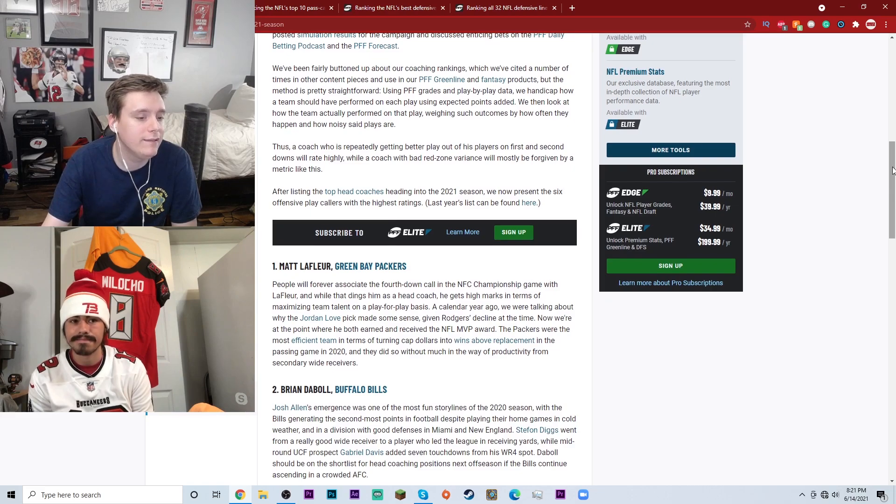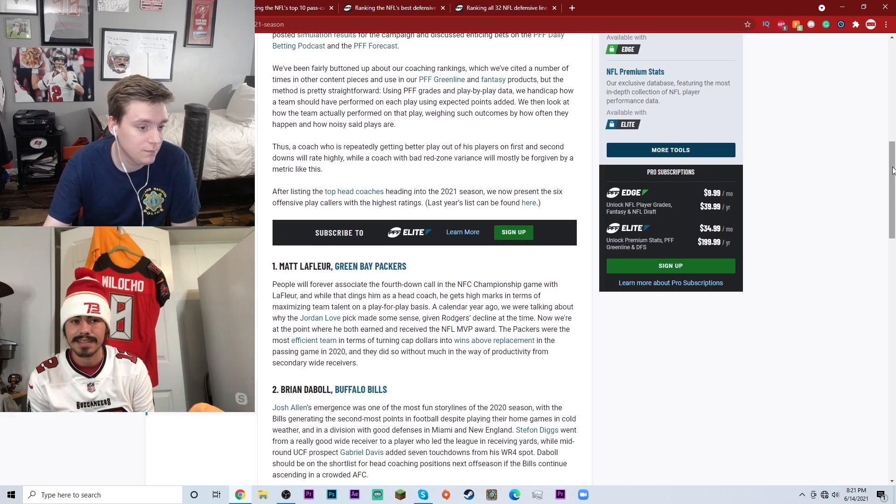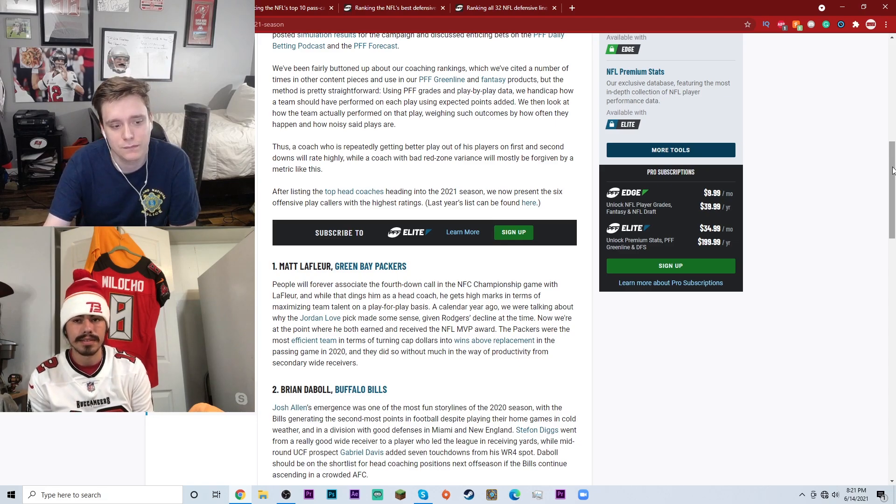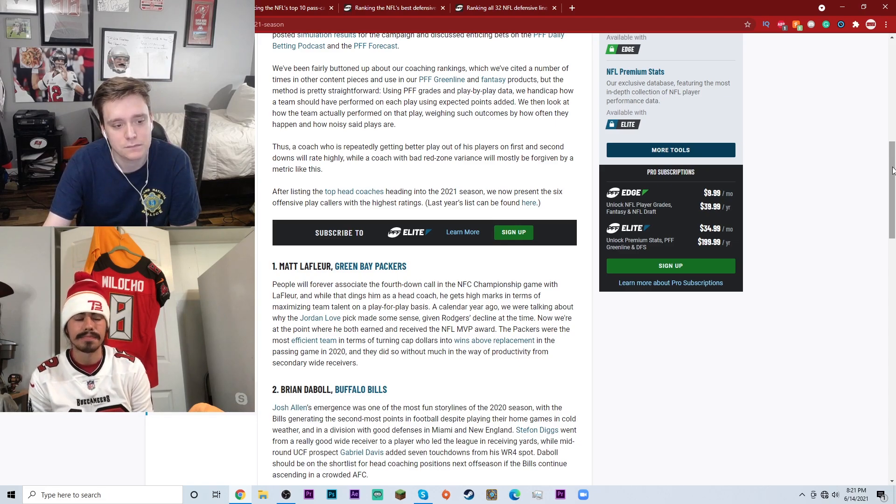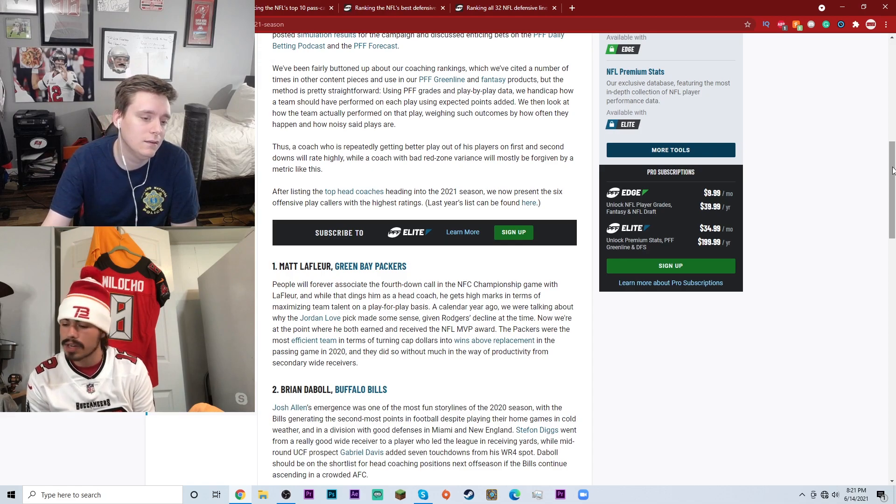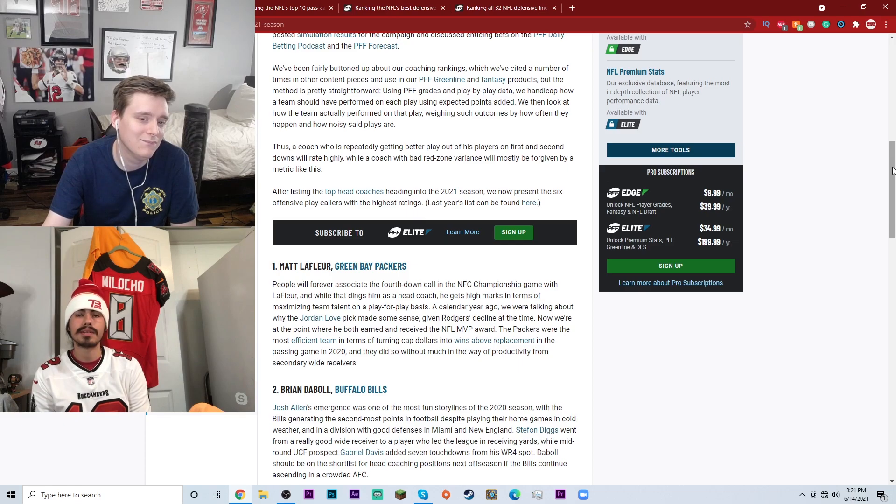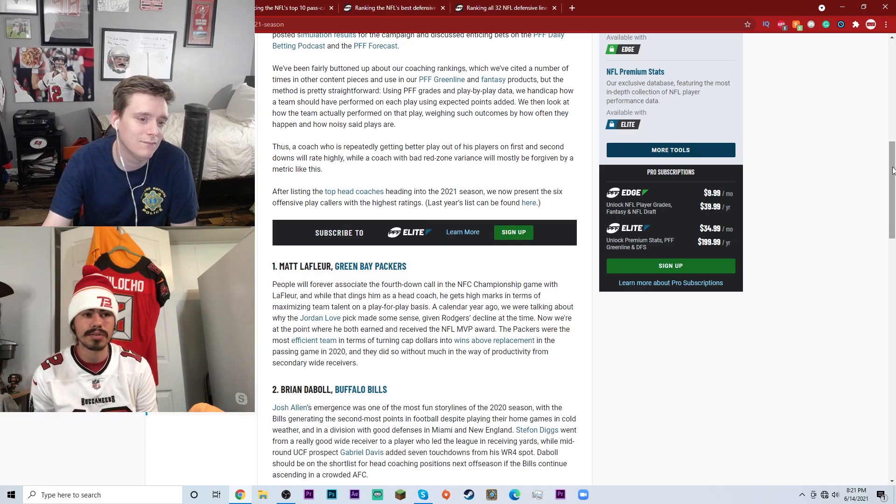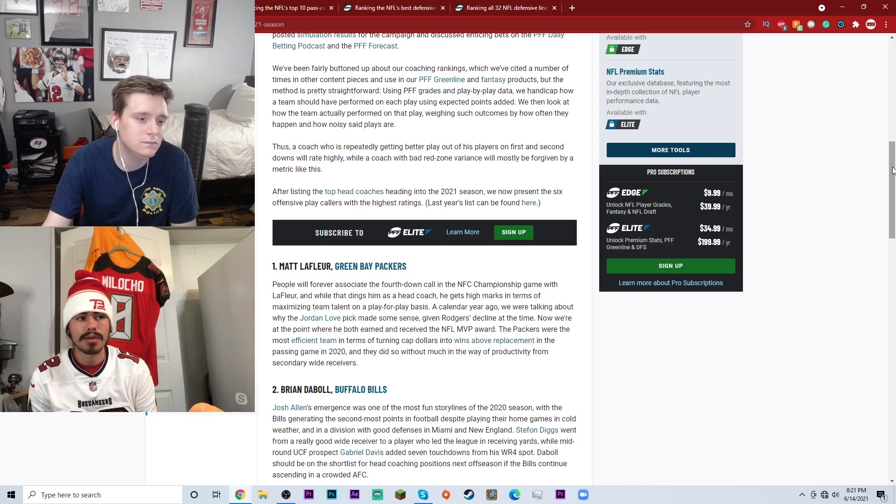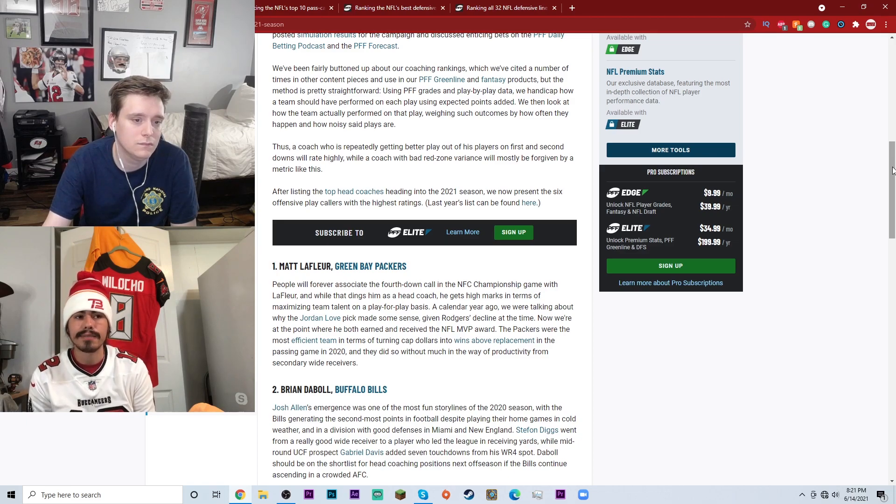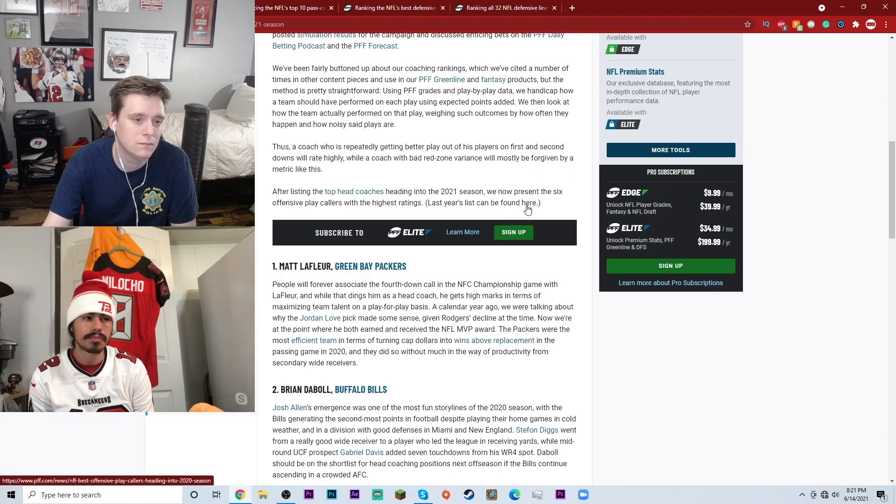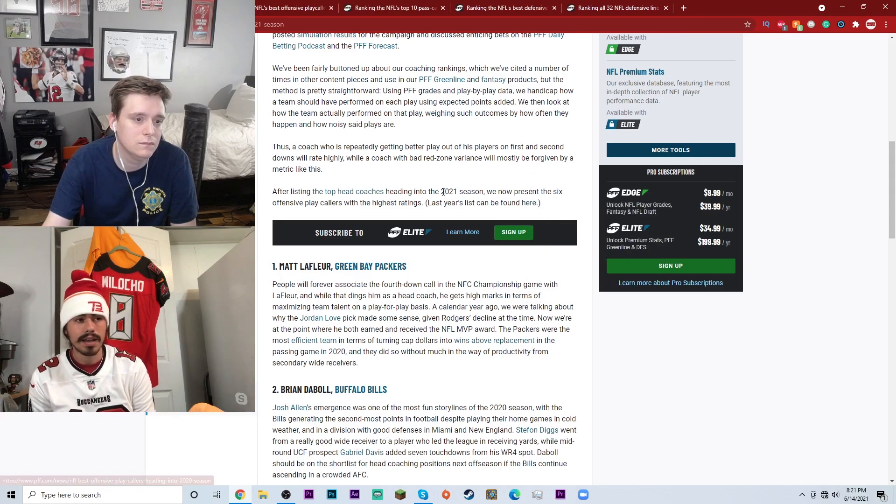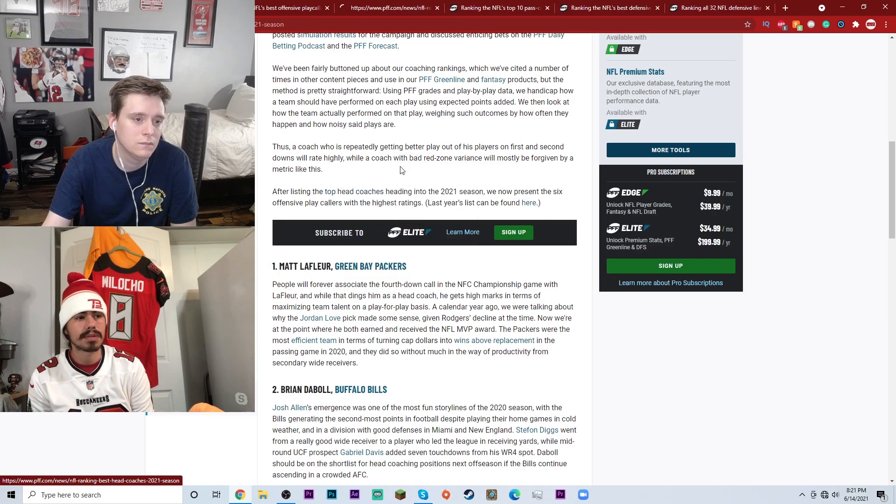Number two, Brian Daboll of the Buffalo Bills. This one I don't like either. This list is 0 for 2 for me to start. I didn't like the way he handled the team last year. In the playoffs they never ran the ball. They just gave up on the run game and were like, well we're not a running team, we're a passing team, we're just going to throw.